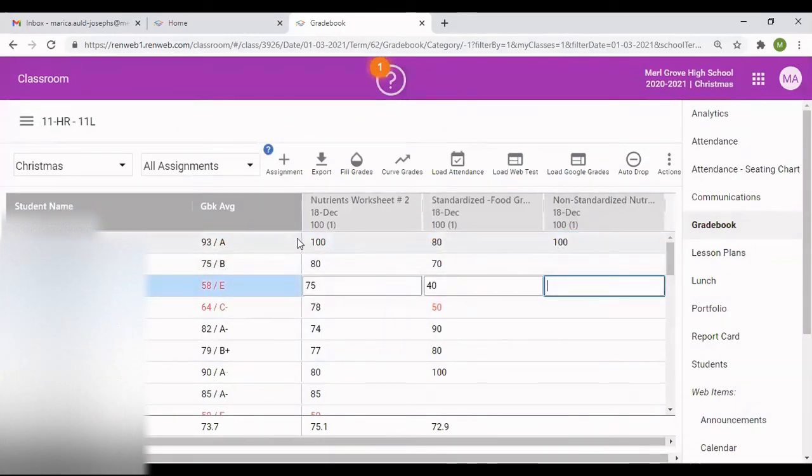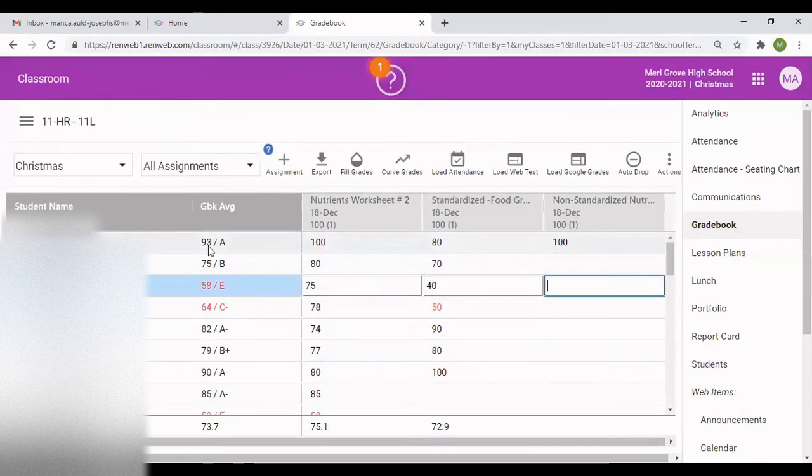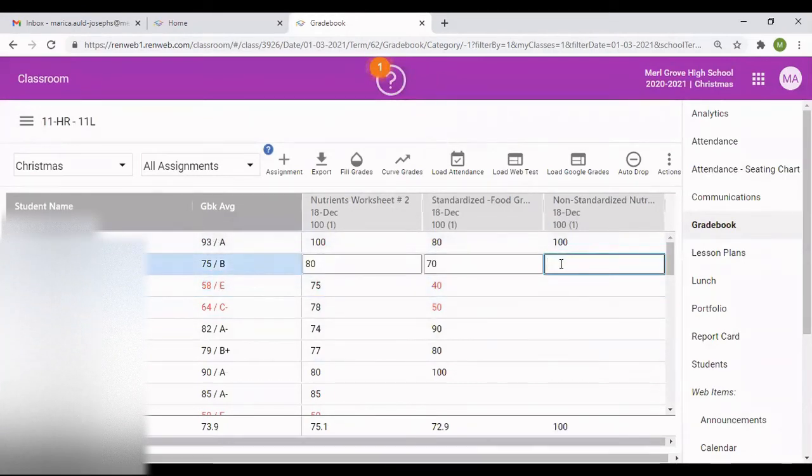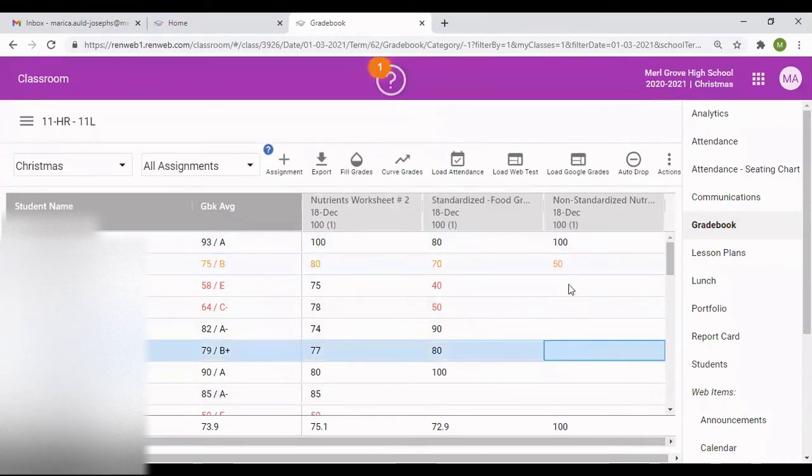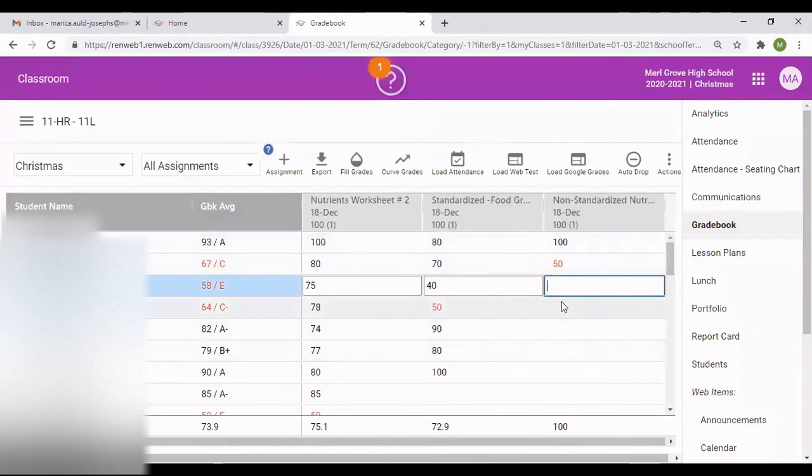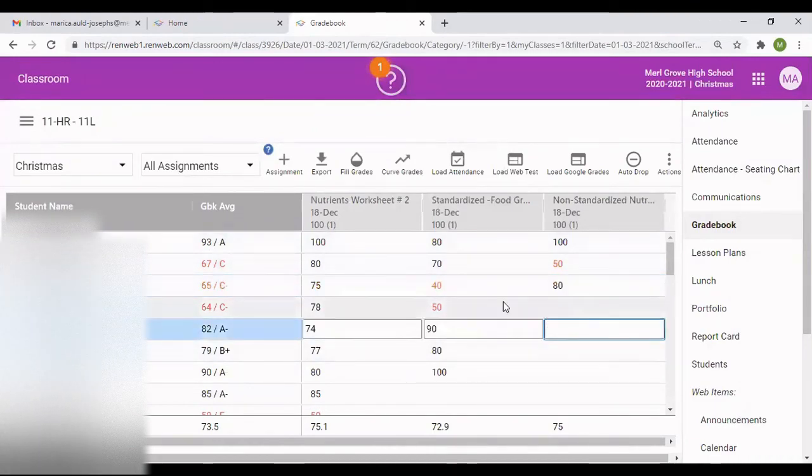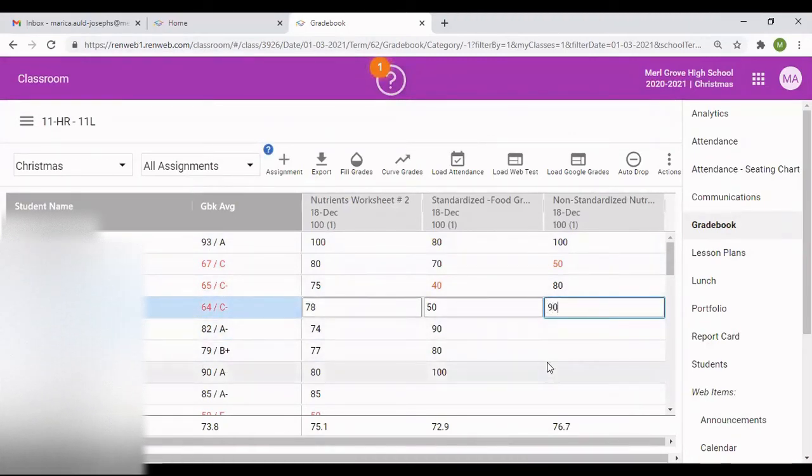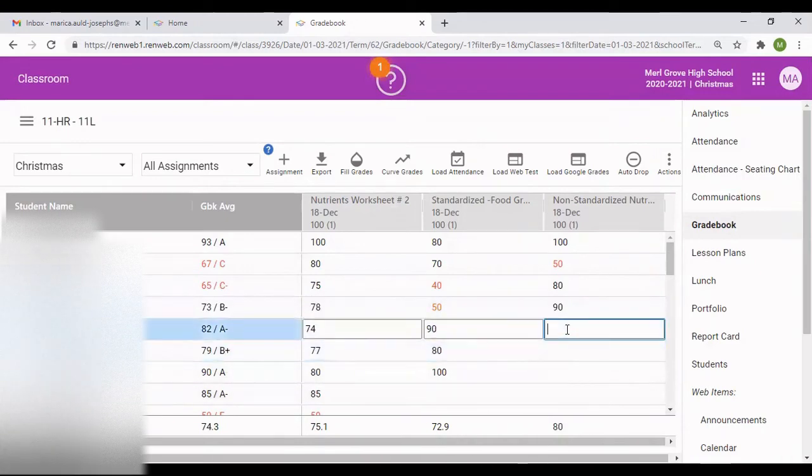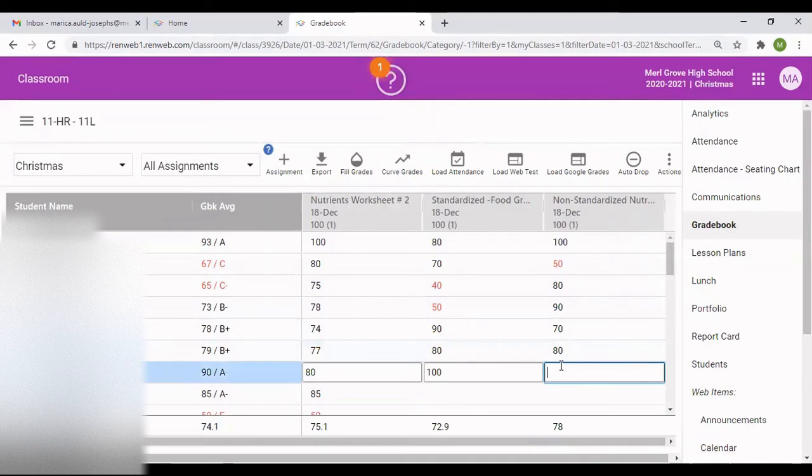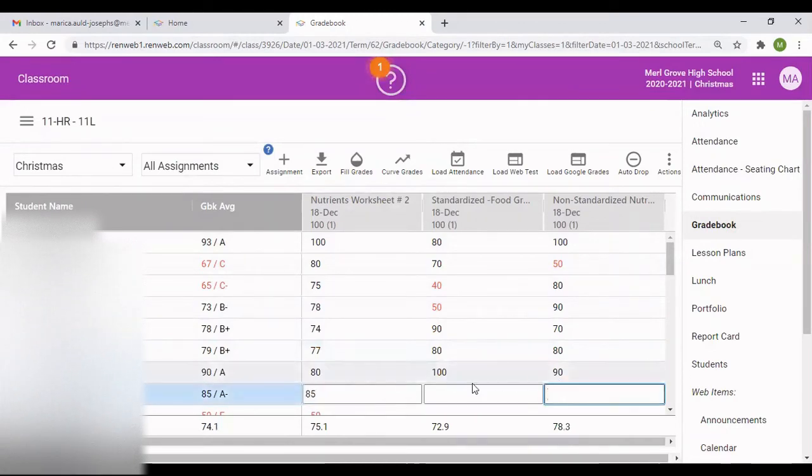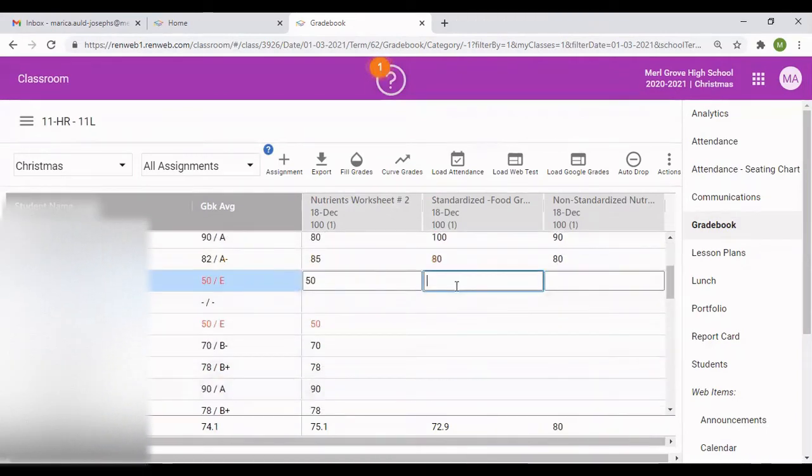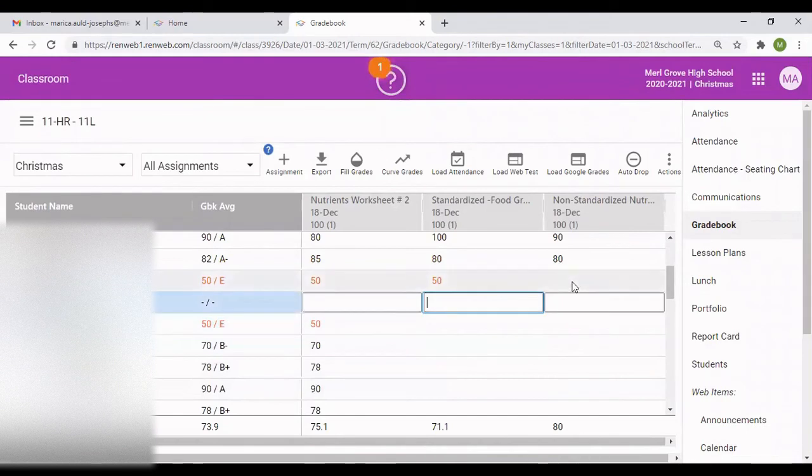This one is 80 and 100, and it gives you the grand average right here for this particular student for the three work that the students did. As I said before, if you see it highlighted in red, the students are failing. If the student is passing over 70, you'll see the average. The average automatically changed. And as you go along and add the grade, the system automatically saves the grade for you. The moment you put in the numbers, it automatically saves it in the system.